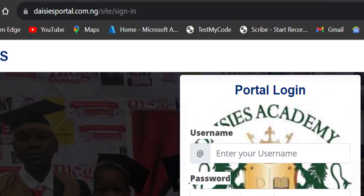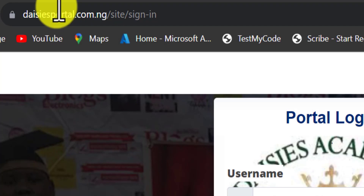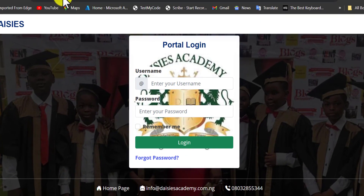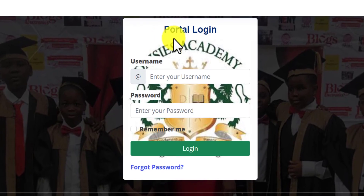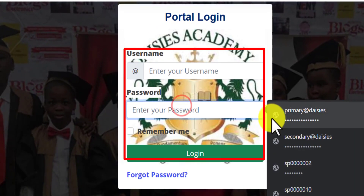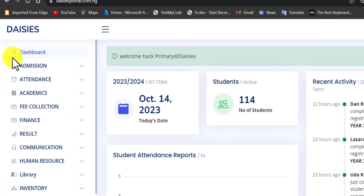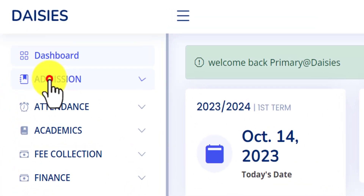The first thing you need to do while your web browser is opened is to head on to the school portal. Enter your username and password. Now I am on my dashboard, so from my dashboard I'll be able to navigate my way into all the different sections of this portal. From here I can navigate to the admission pane.